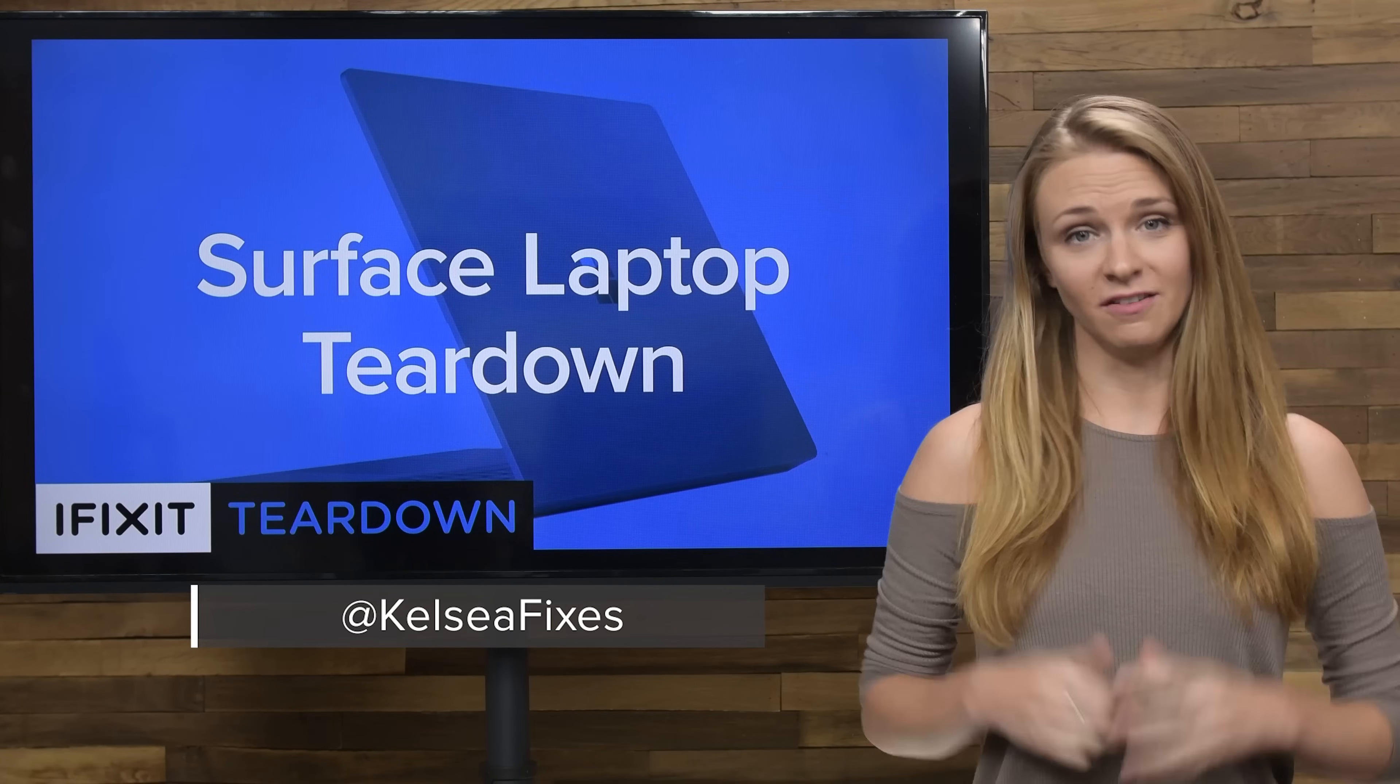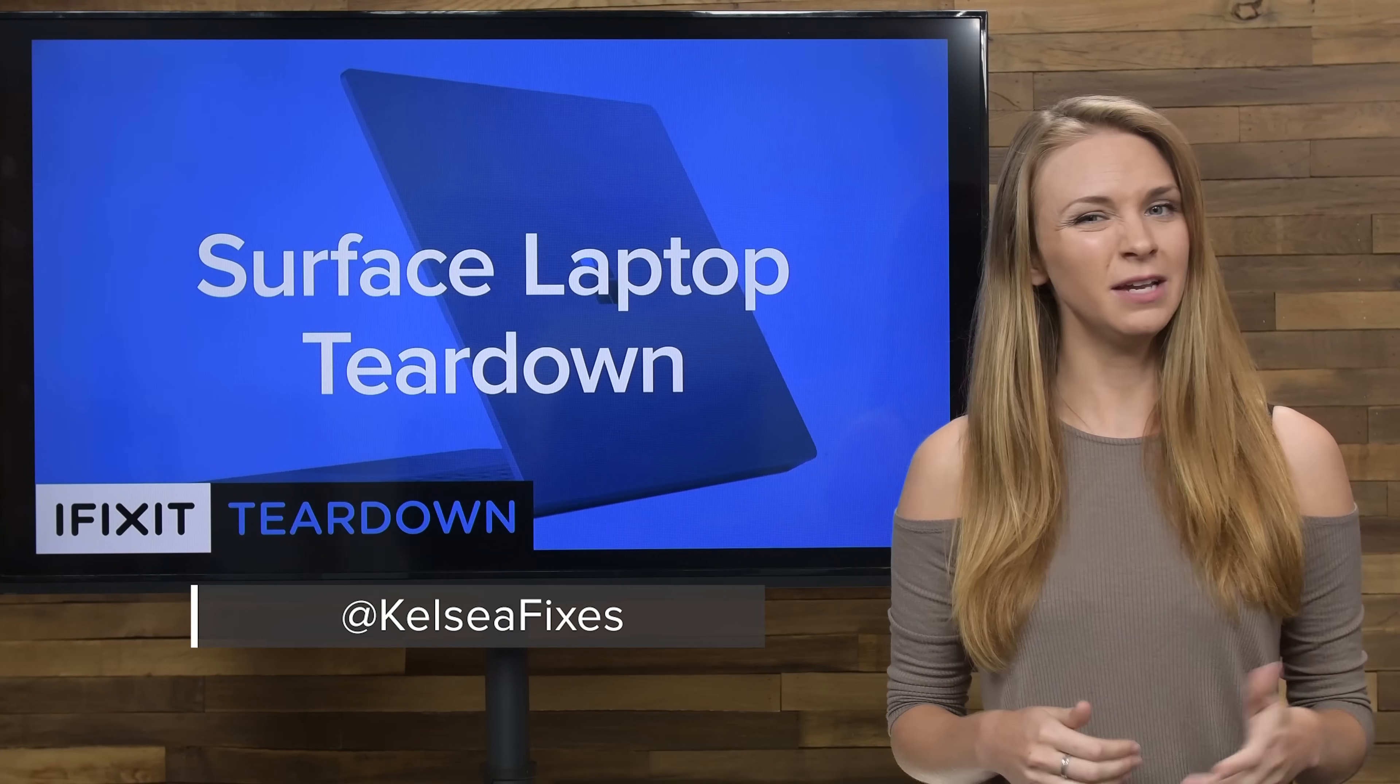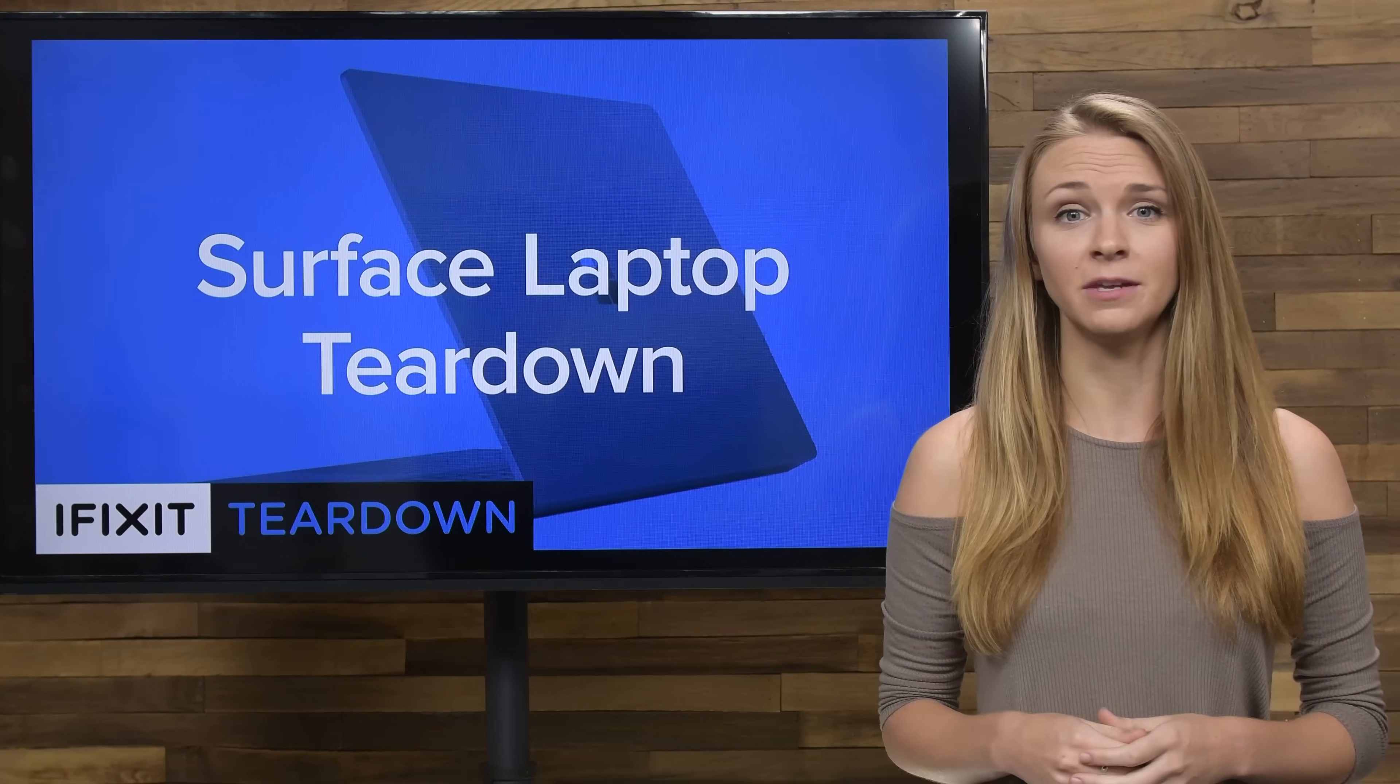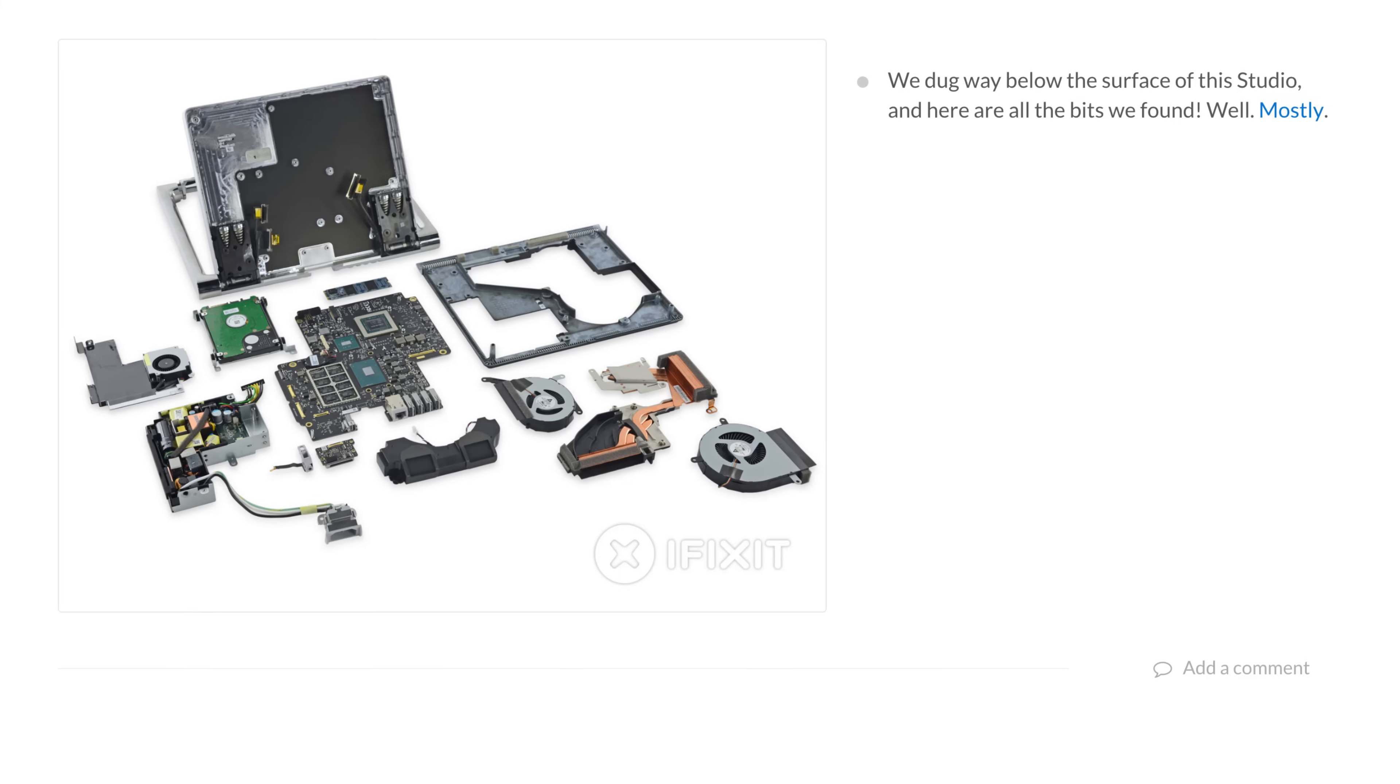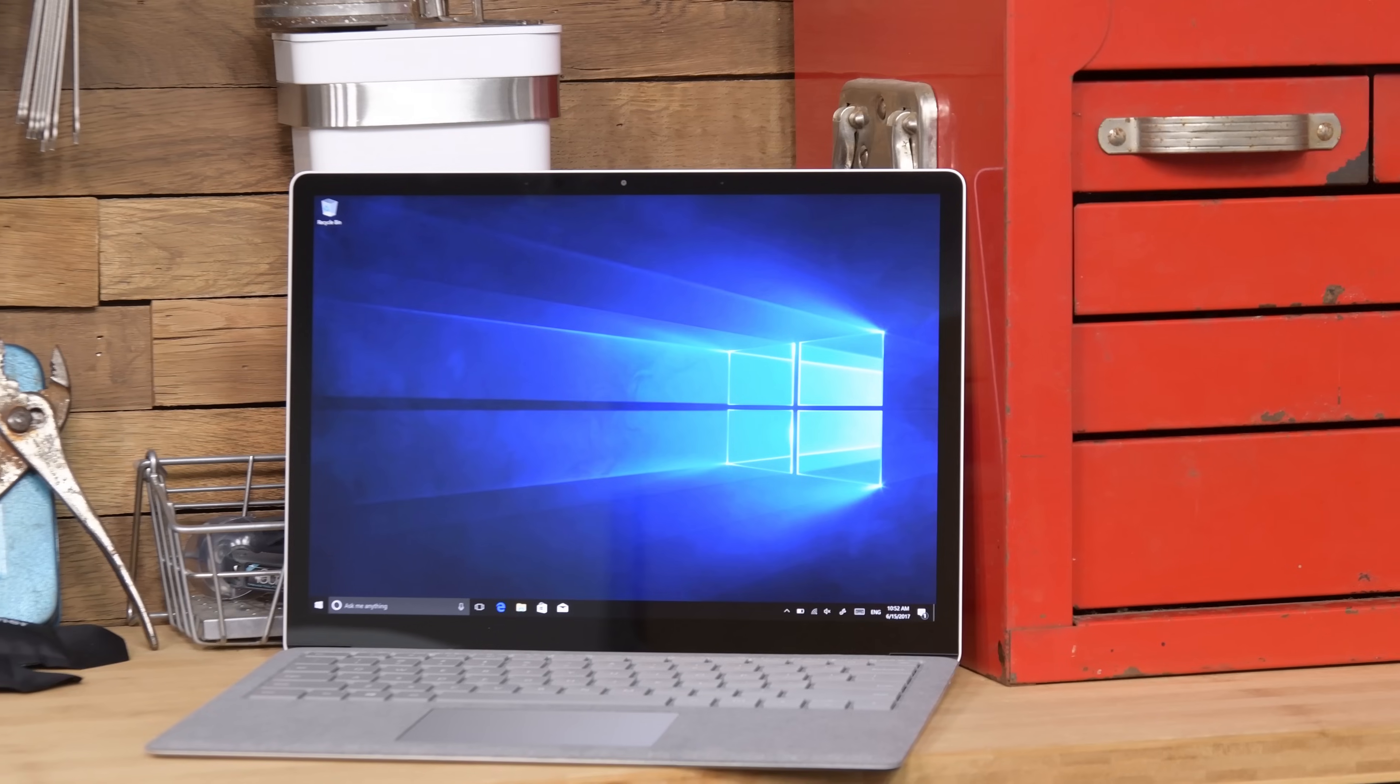We've taken apart a lot of Microsoft Surface devices and historically they haven't done very well in our repairability meter. The highest score we've seen is the Surface Studio's 5 out of 10.